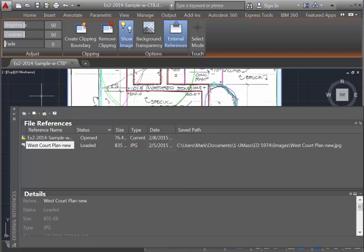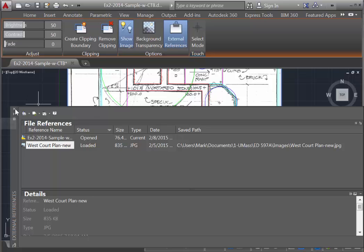And, voila! AutoCAD has found and reloaded the image in exactly the same location. So, now you know the solution to this somewhat vexing problem.